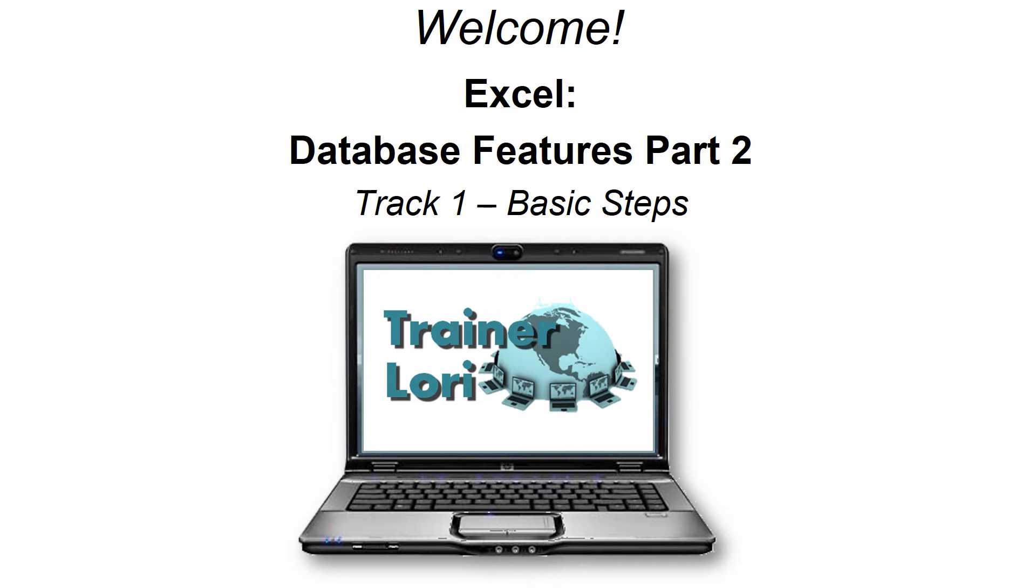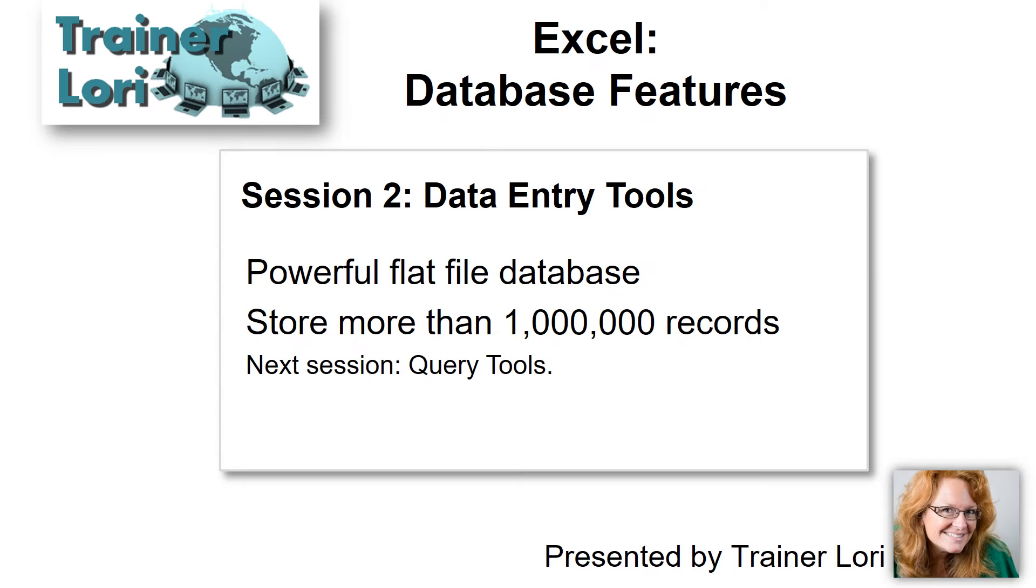Welcome to Excel Database Features Part 2. I'm Traynor Lorre. In the last session, we learned how to build the database right. In this session, we'll look at data entry tools.